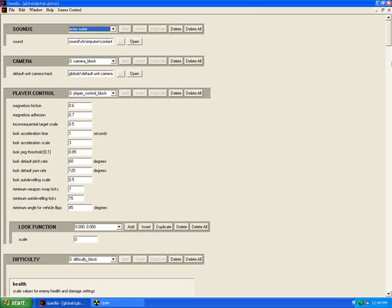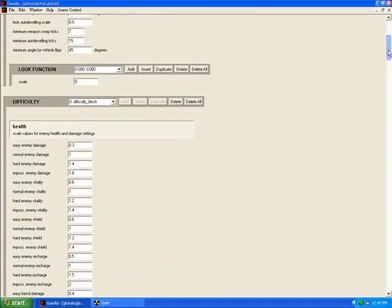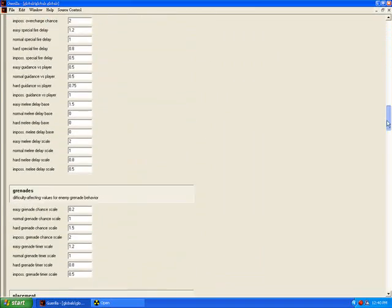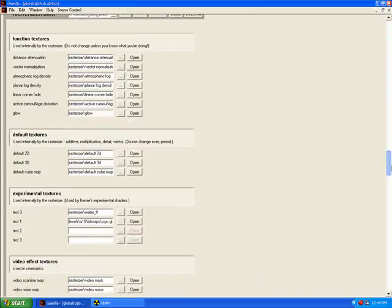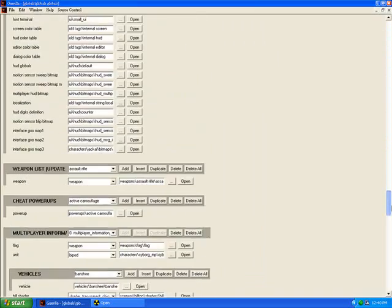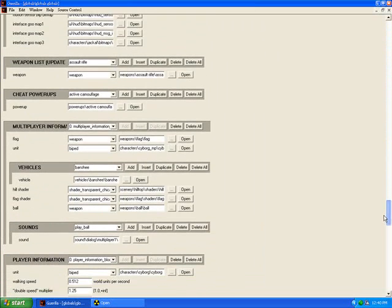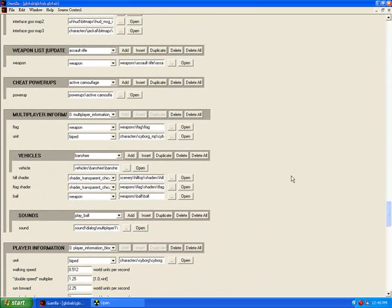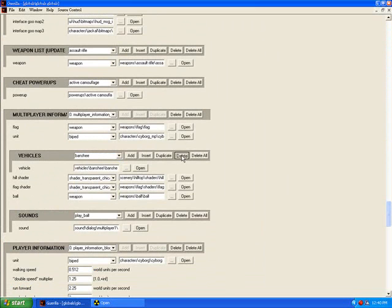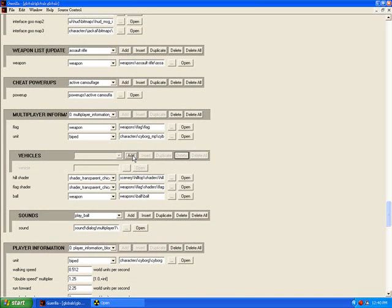Okay, after those are open, scroll down until you find the vehicles. See all the stock vehicles? Well, we just want to delete all those, so just hit delete until they're all deleted. Now click Add six times.